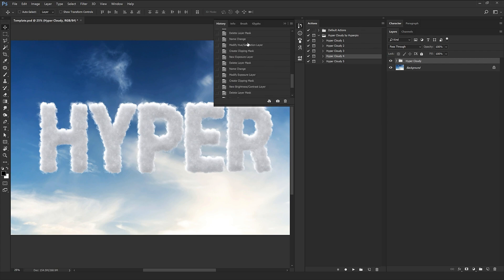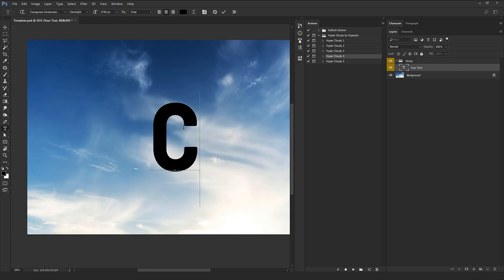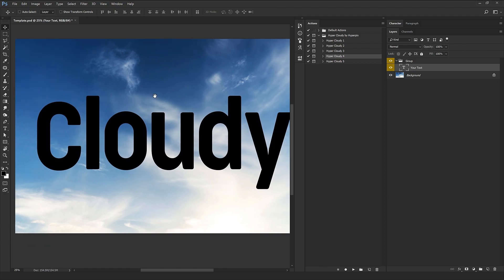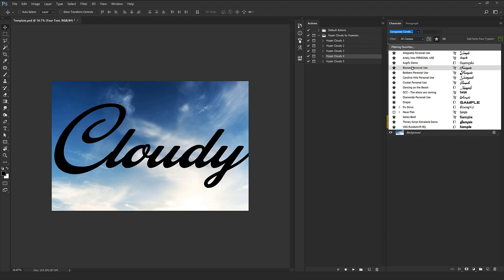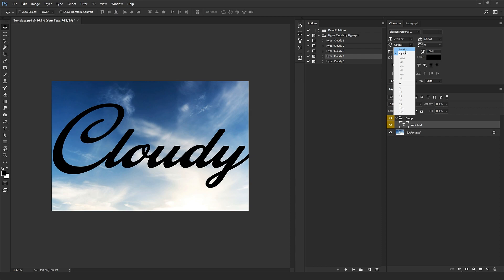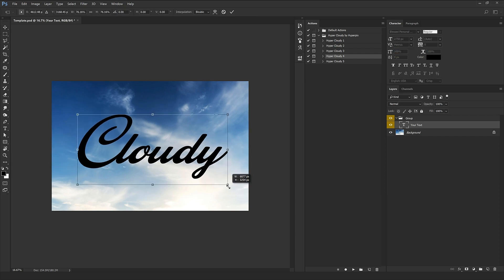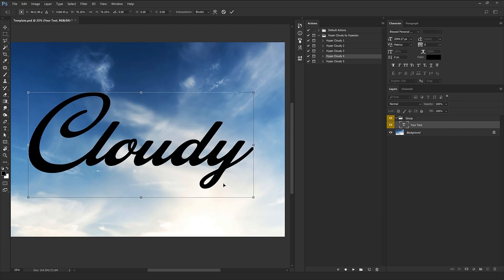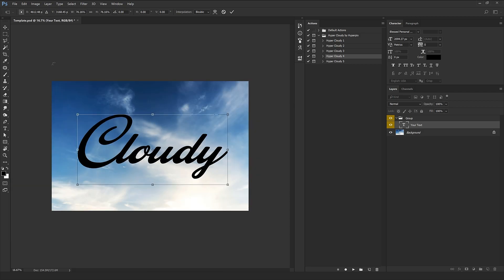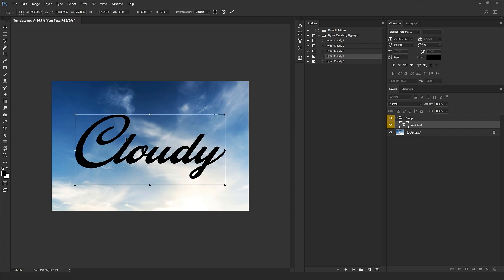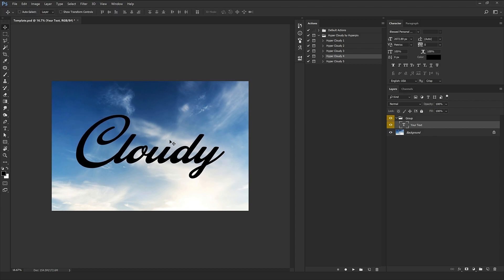Now I'm going to explain the difference between the actions in more detail — pay close attention. I'll reset to default and type a new text with a different font. Note that if your text is very, very tiny the action won't work and will give an error. Your text should be on a large size — it should be big. After the result is applied you can resize or minimize it, so don't worry about that. I'll enlarge the text and play action number one.